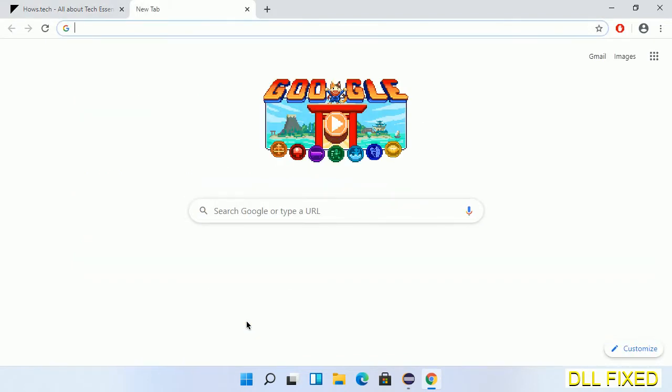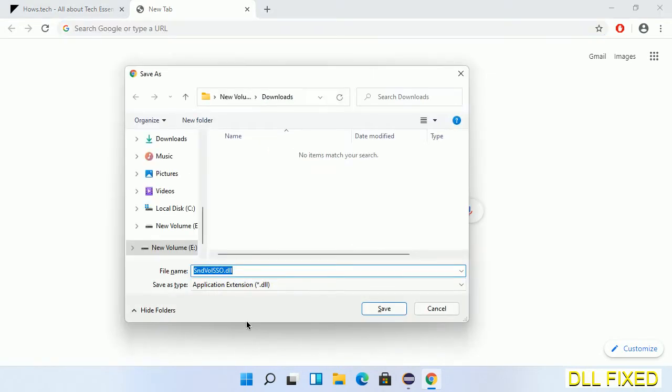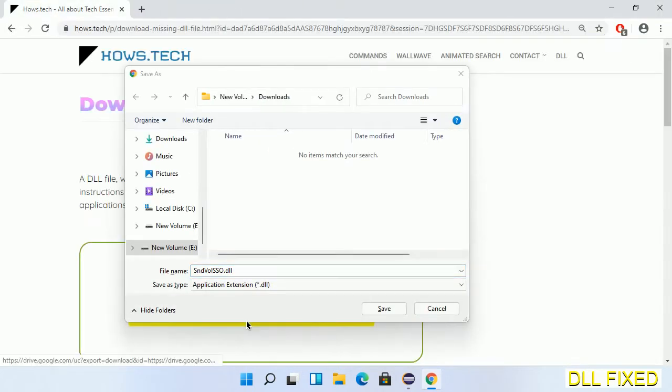Now we need to save this file somewhere.